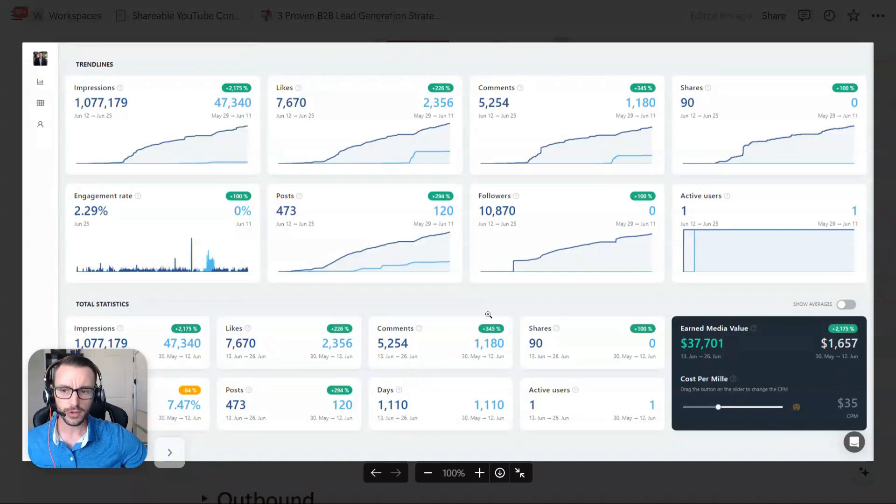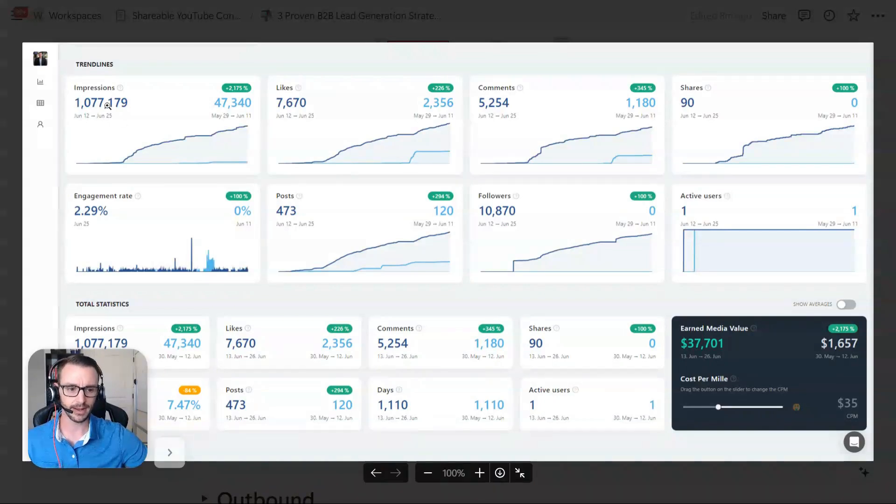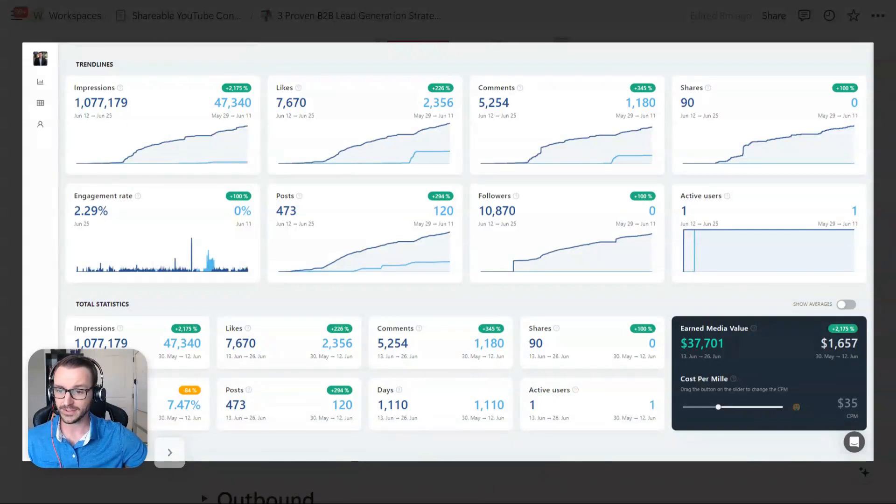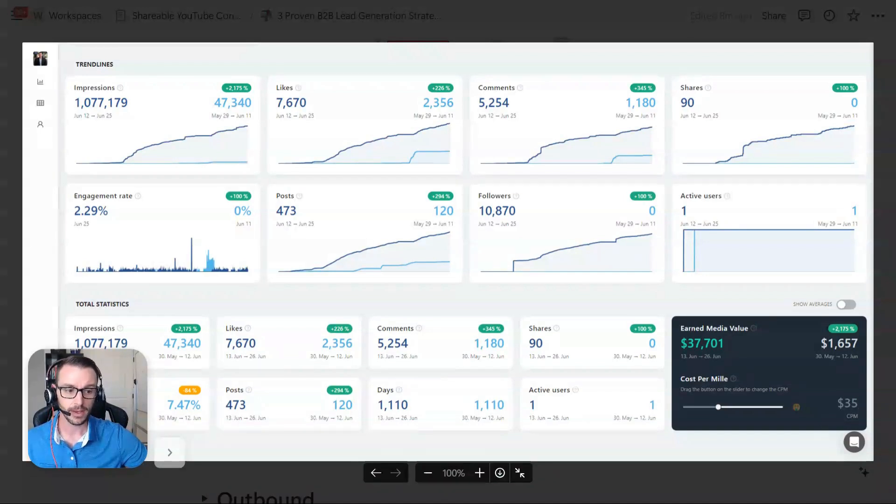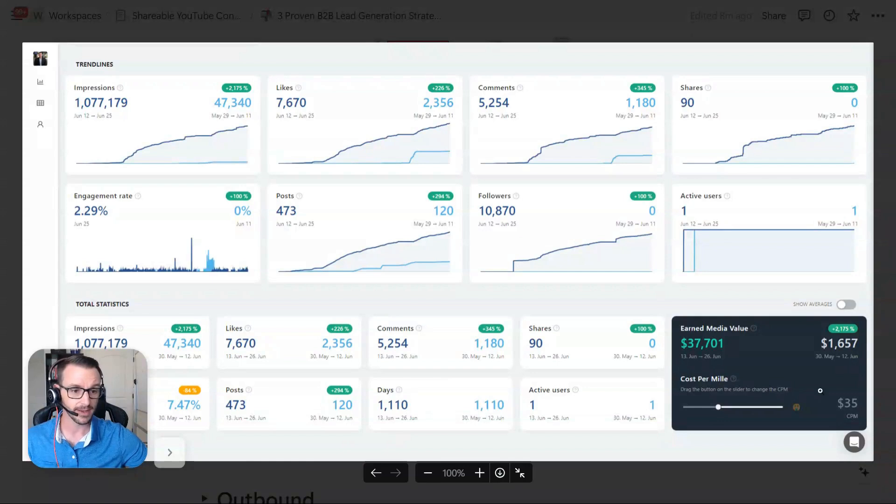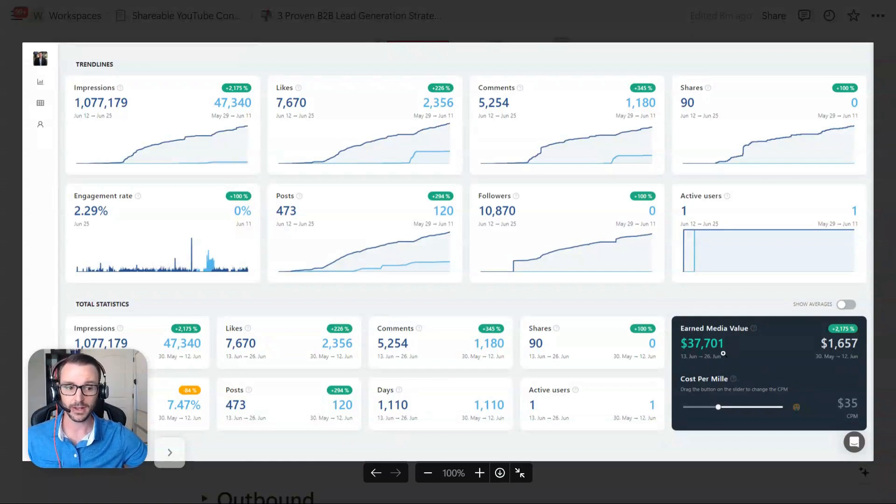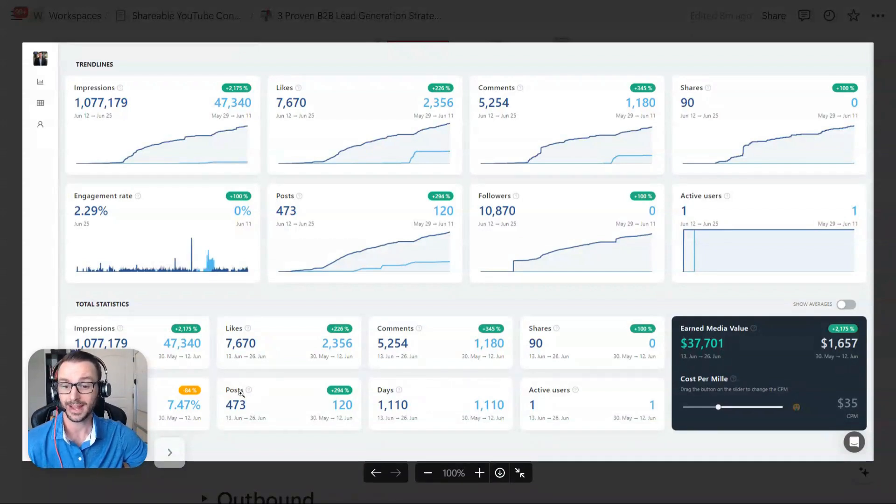And if you calculate these impressions based on like what you might pay for paid ads, for instance, let's give it a generous $35 CPM, which is very generous on LinkedIn. It's much higher than this. But I mean, that's like $38,000 in earned media. Now, it took me a lot of time to do this,